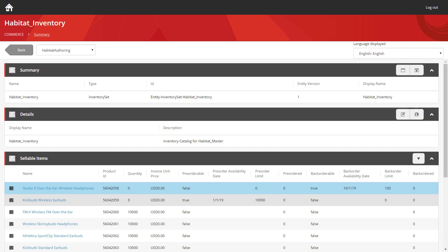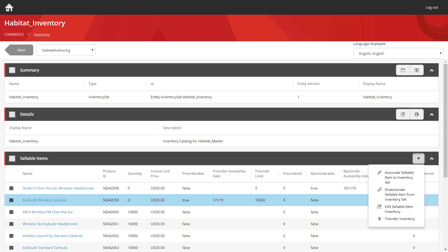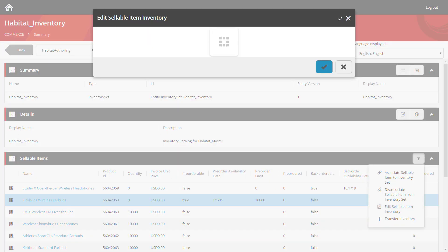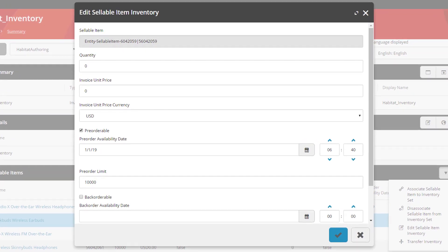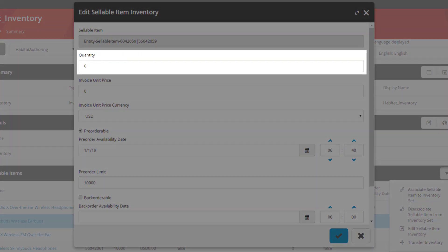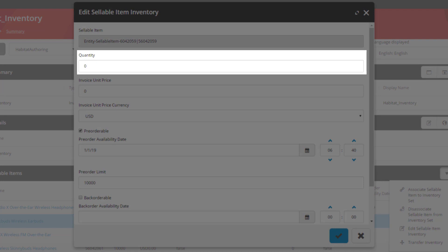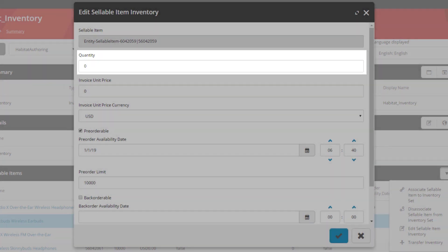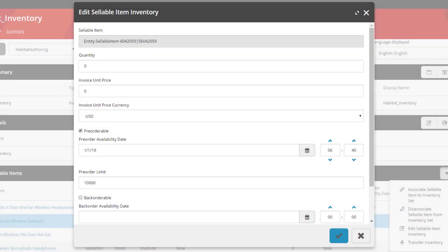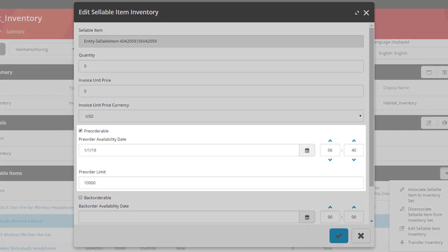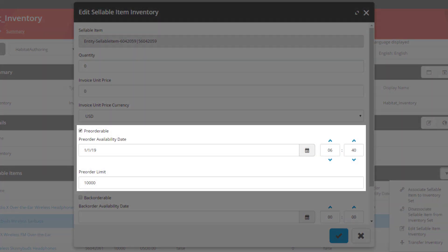If we take a look at the second item in the list, once more you can see the quantity is set to zero, meaning it's not currently in stock. However, the pre-orderable checkbox has been enabled. Meaning it's possible for users to order this in advance for when it becomes available. We have an availability date and again a pre-order limit, this time set to 10,000 items.